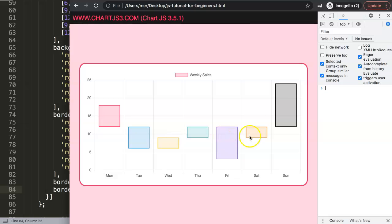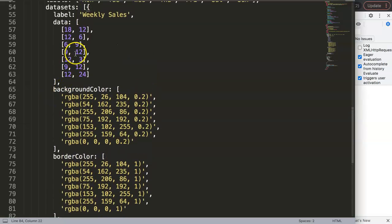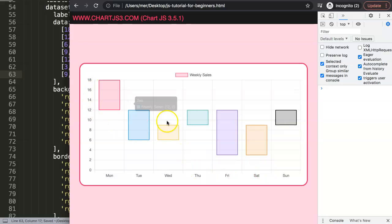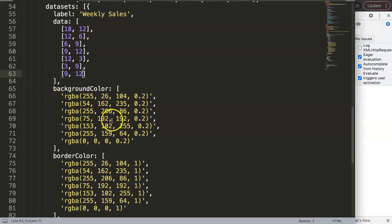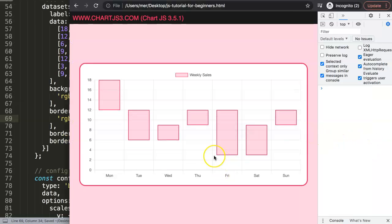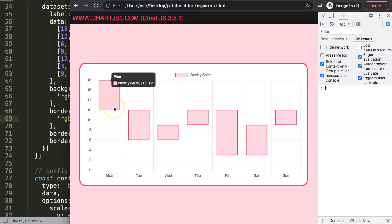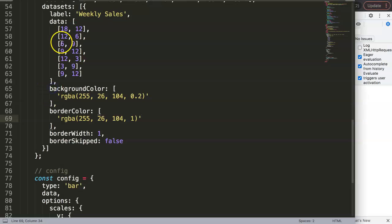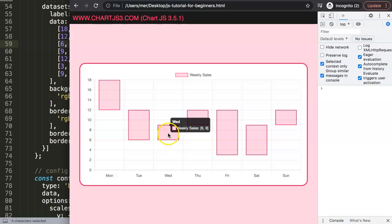After fixing the data values — correcting one entry to [3,9] and another to [9,12] — the bars now match the expected shape. The key issue remaining is color: right now everything is one solid color. For a proper waterfall chart, bars going down should be red and bars going up should be green.